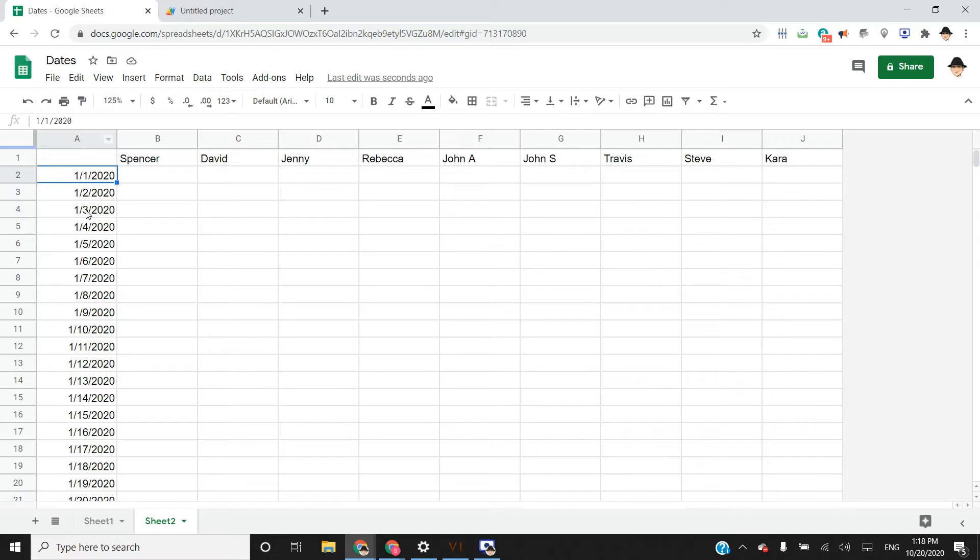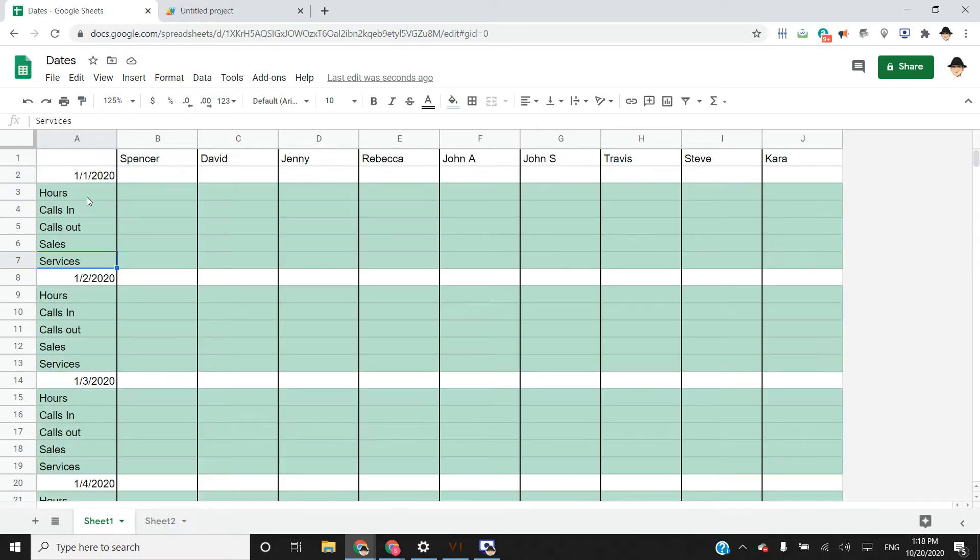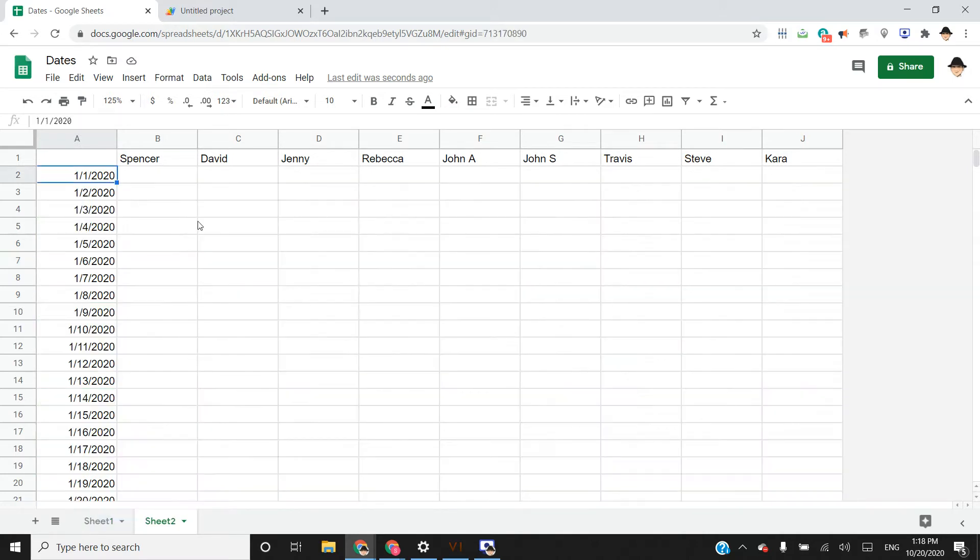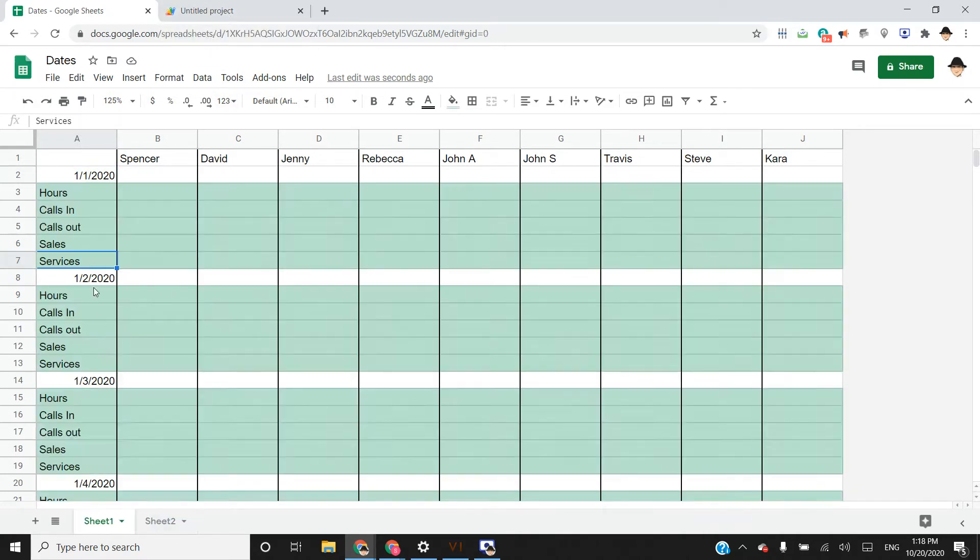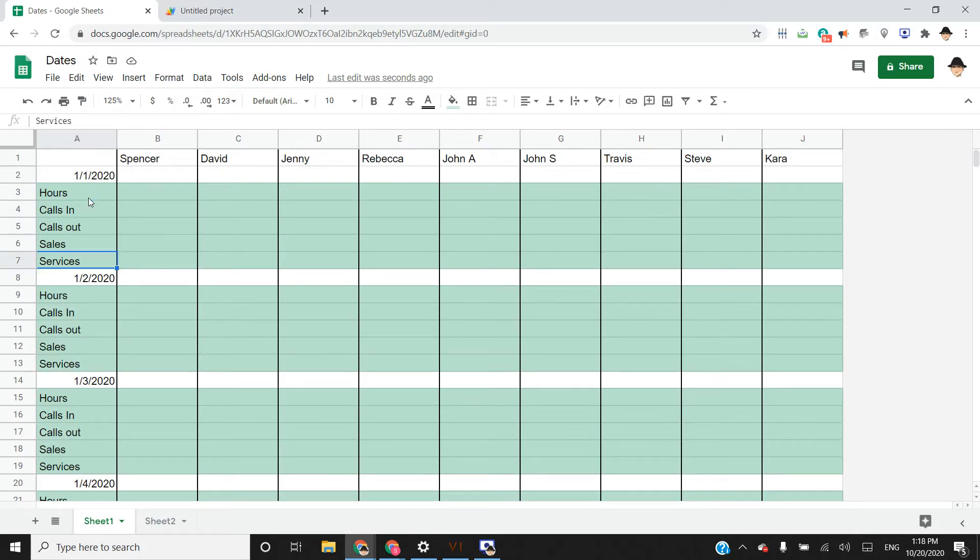Now, how do we get from here, where we just have this list of dates, to here? That's the primary function that we're going to be looking at today. So we have one, two, three, four, five of these variables, five of these metrics that we want to track.